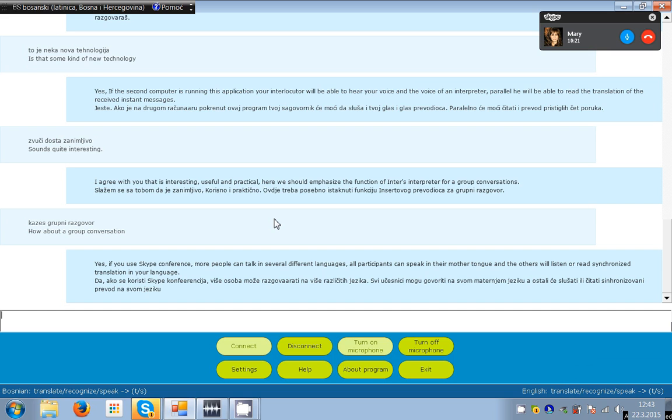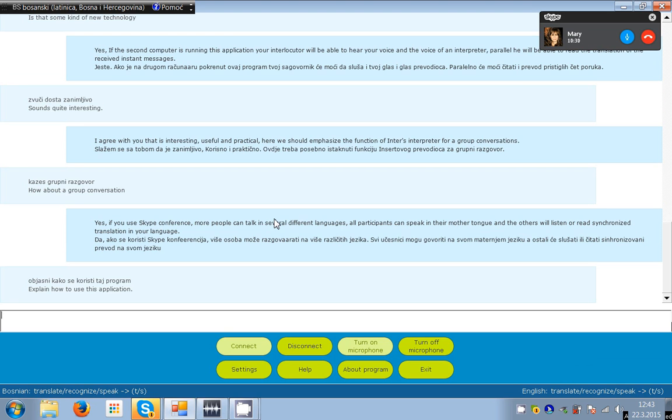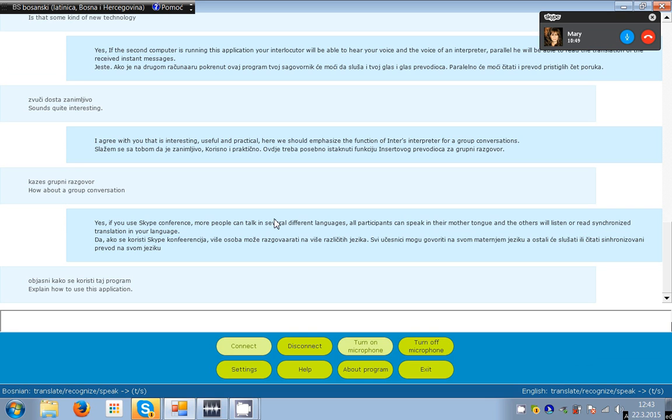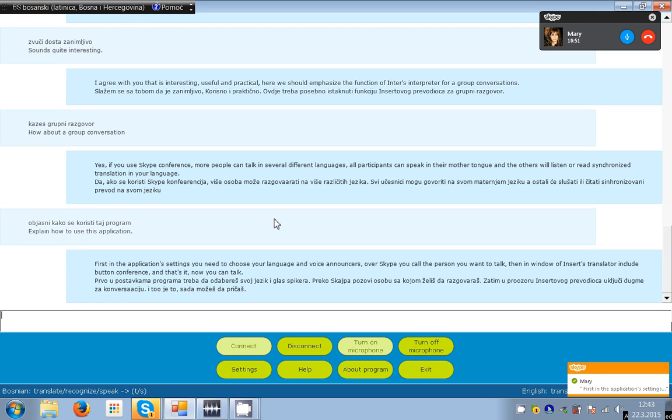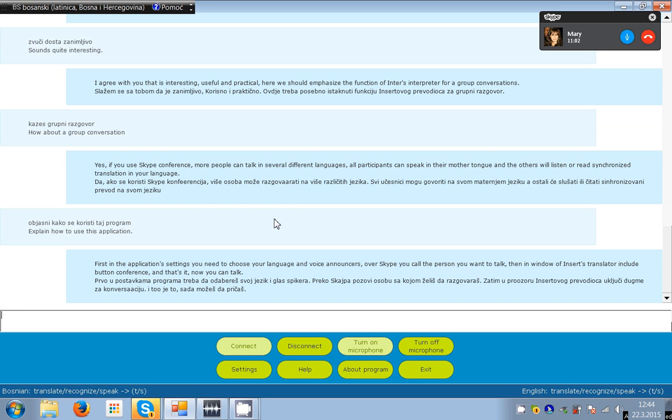I will explain how to use this application. First in the application settings you need to choose your language and voice announcers. Over Skype you call the person you want to talk, then in window of inserts translator include button conference, and that's it, now you can talk.